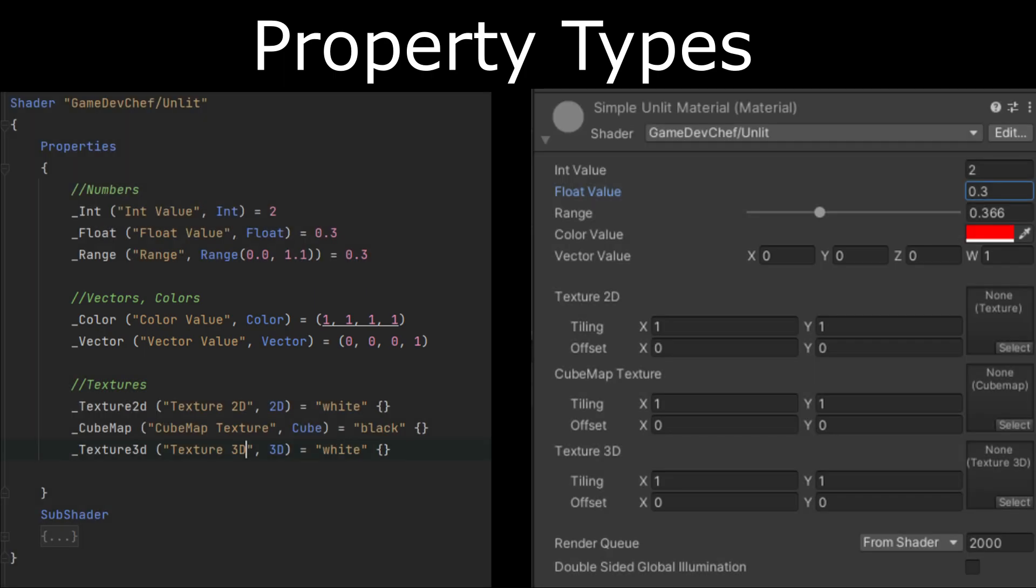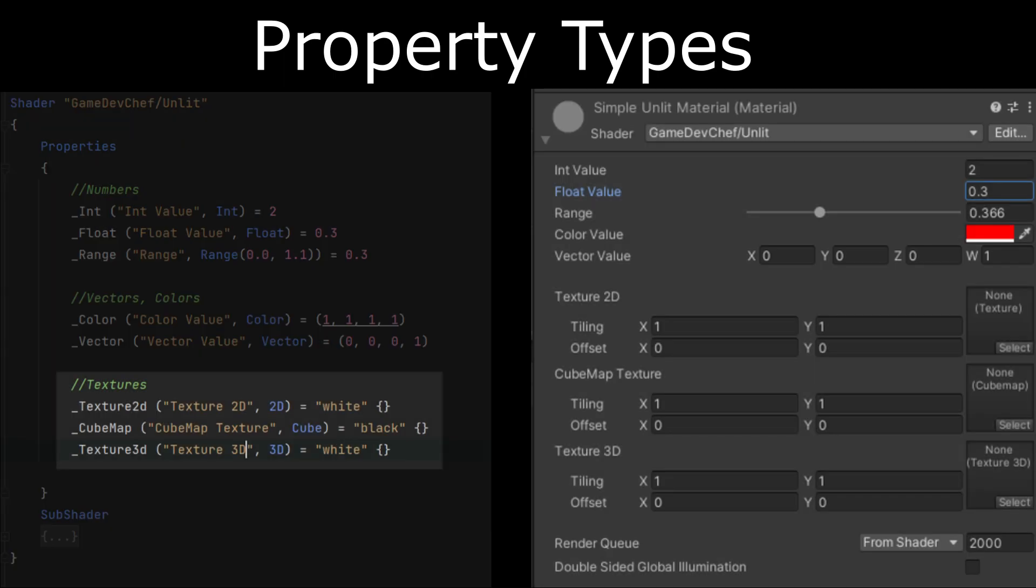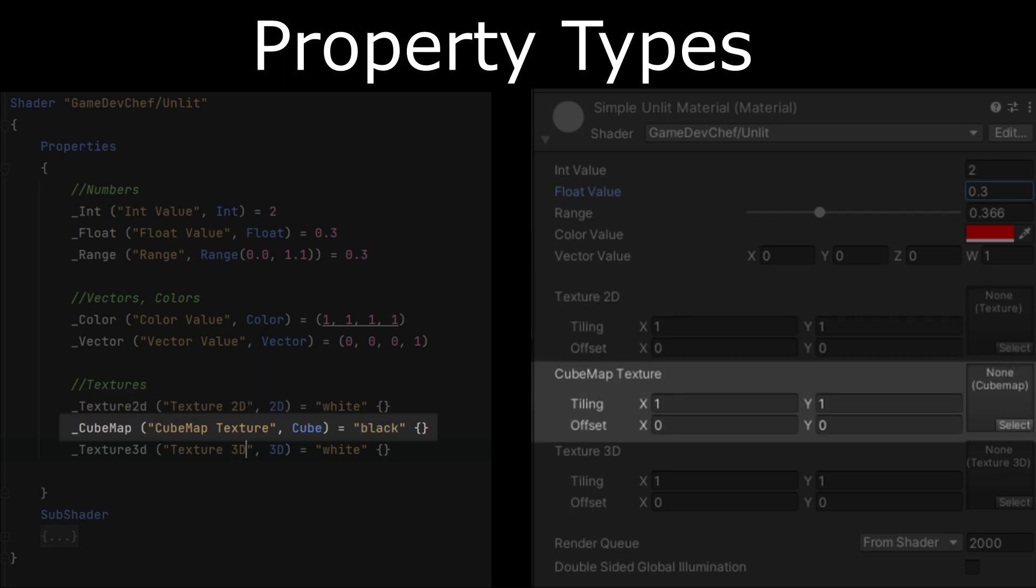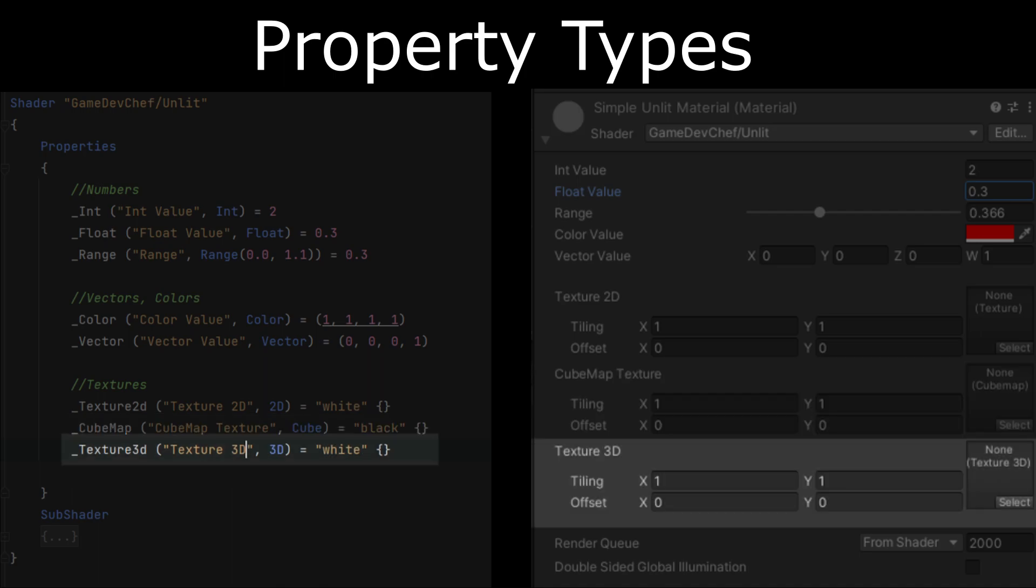And the last group which is the texture group. Here we have three types. 2D, the most used type of texture. It's a texture that will be placed on a 3D model using UV coordinates. Cubemap, a texture used for reflection generation. And a 3D texture, less common than the other ones. It is used for simulating volumetric effects such as fog or smoke.